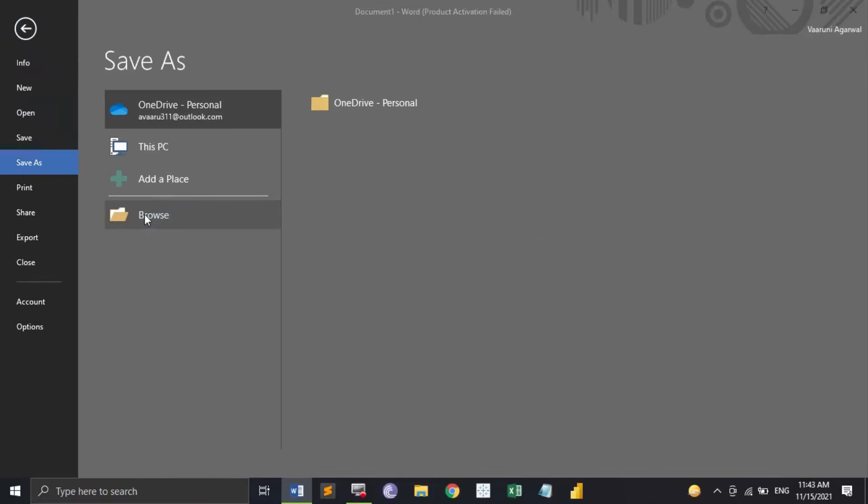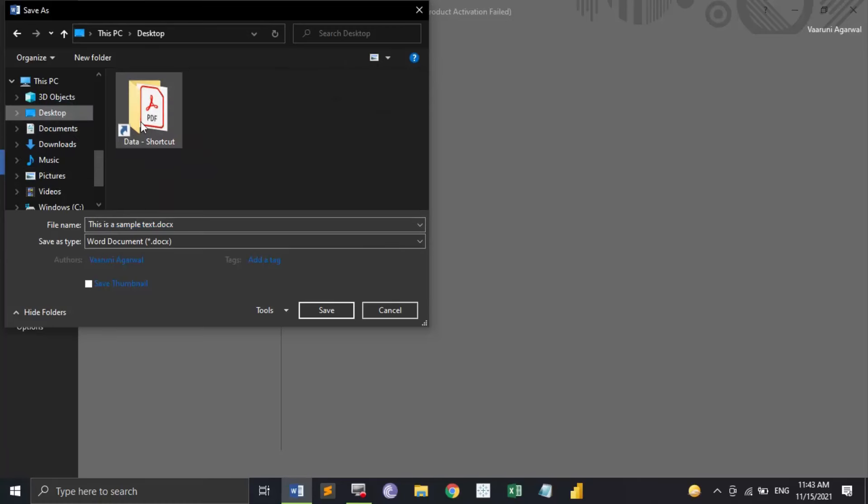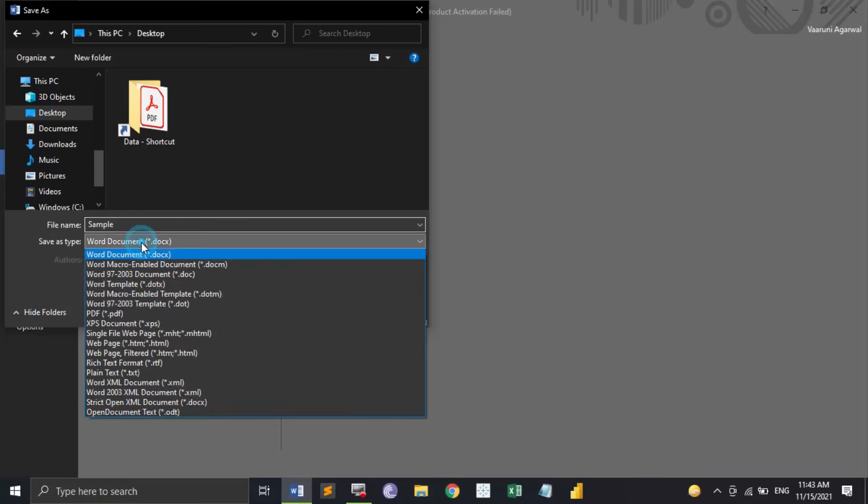Now I am just going to this Browse option and I'm just going to save it in the desktop. Provide it a name like Sample, that's going to be my name.